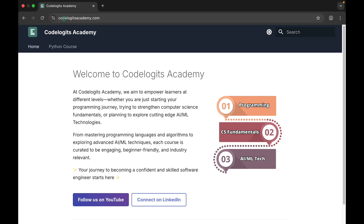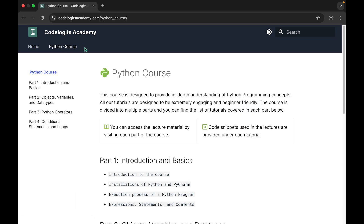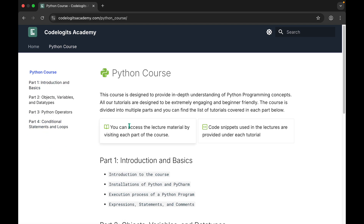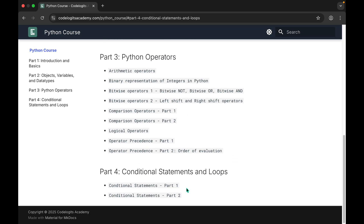You can open the website codelogicsacademy.com — I'll also put the website link in the description of this video. Here you can open the Python course by clicking the Python course tab. It opens the homepage of this Python course. The whole course is divided into multiple parts. At the time of this recording there are only four parts, but more tutorials are going to be added. On the homepage you can find the list of tutorials present in each part.